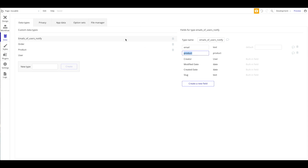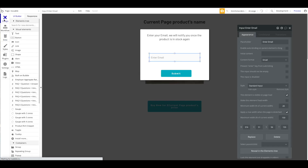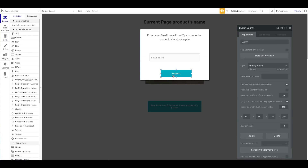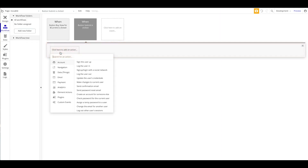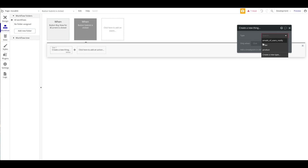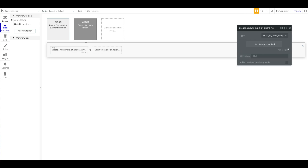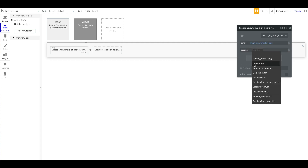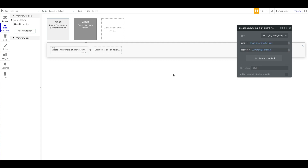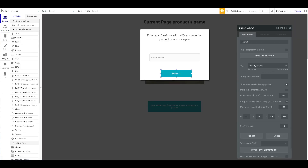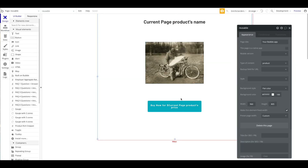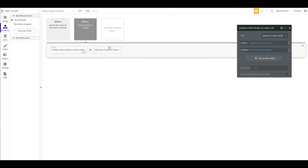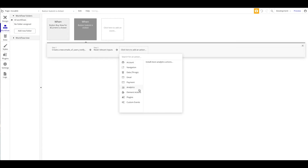Every time a user wants to be notified once the product is in stock again, we create a new entry in this data type consisting of the user's email and the product they want to be notified about. Under Submit, when this is clicked, we create a new thing — 'Emails of Users Notify' — set the email to the input's value and the product to the current page product. Then we reset the inputs and hide the pop-up.